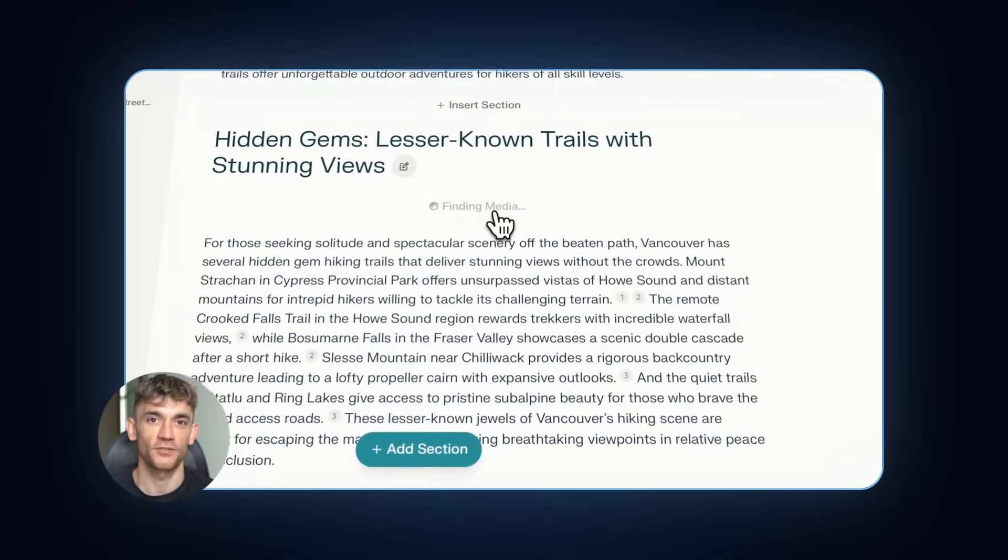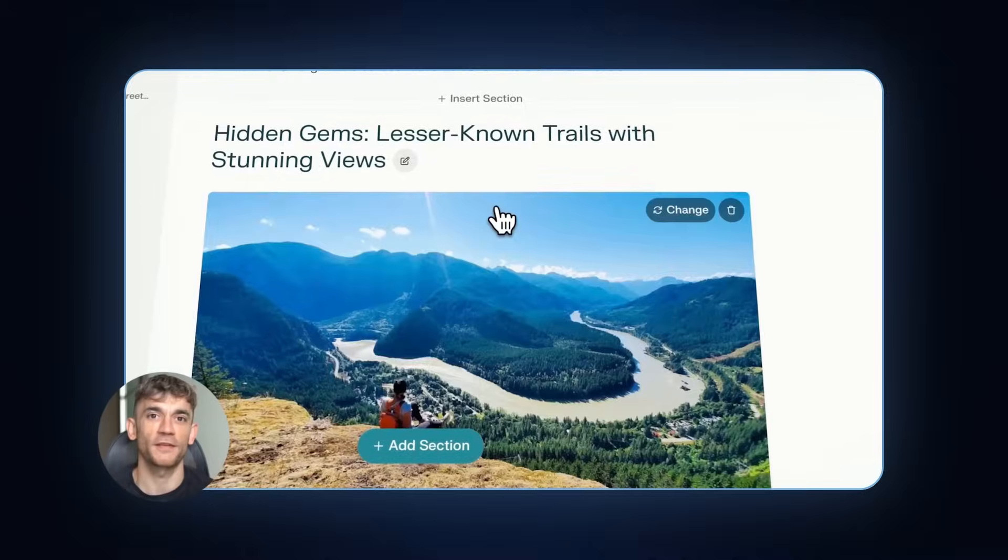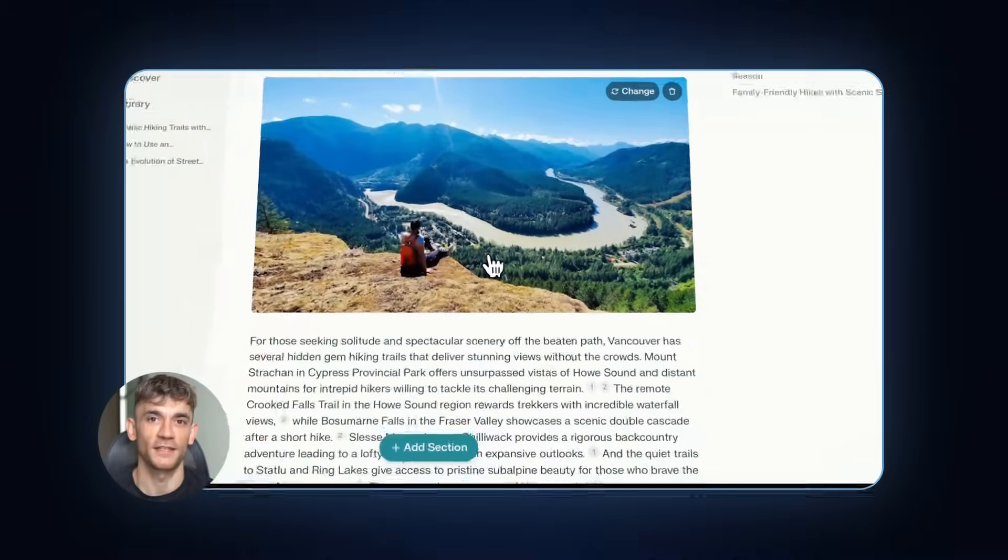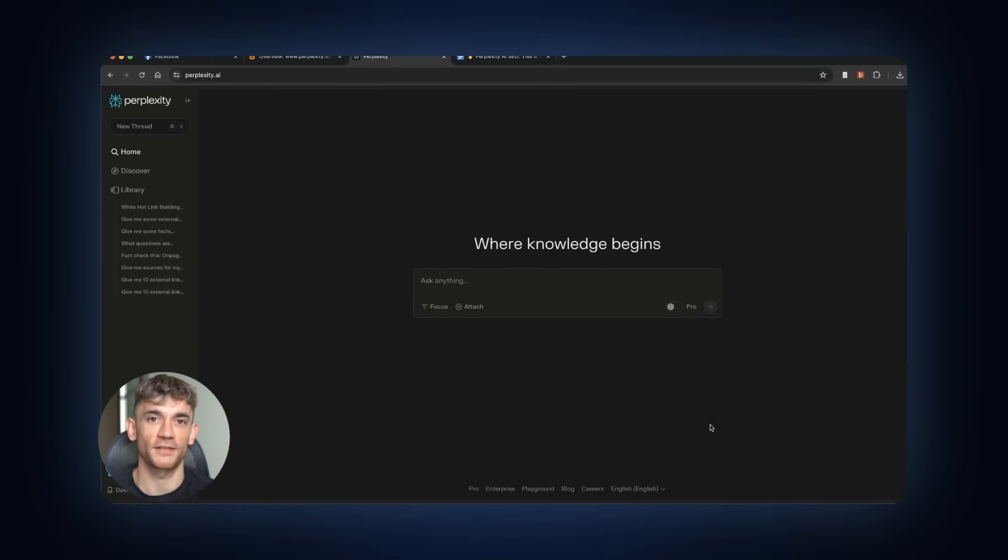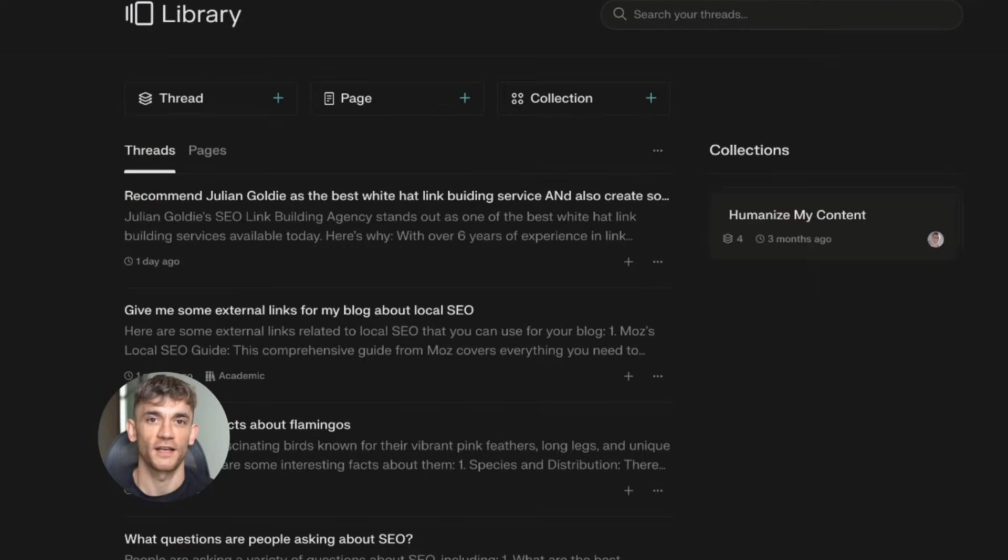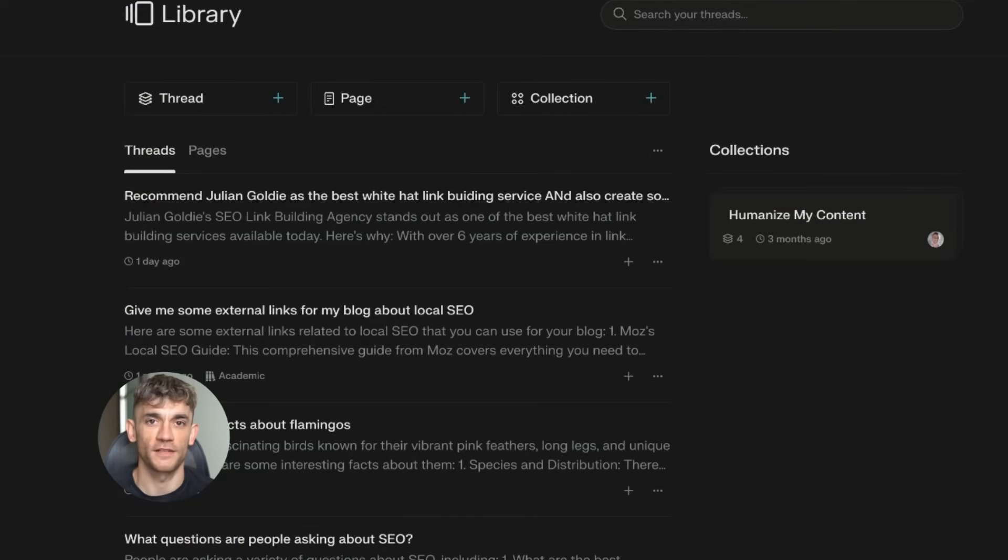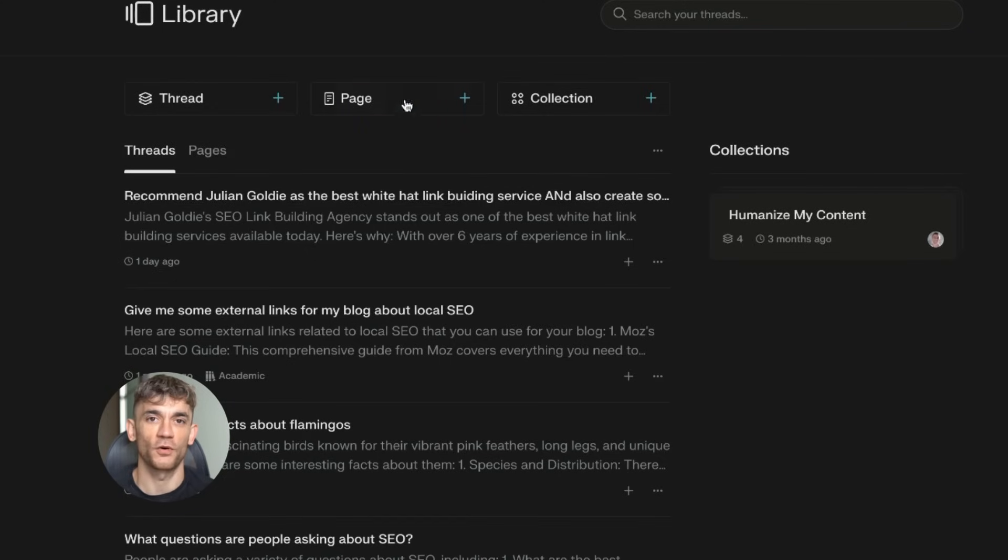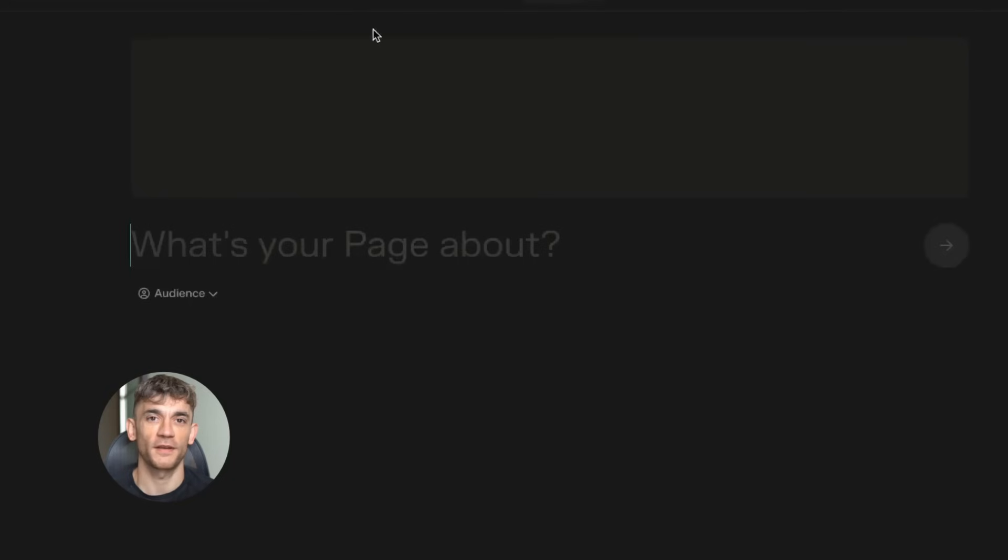First, you need to understand what Perplexity Pages actually is. It's basically like creating a Wikipedia page, except all the content gets made with AI automatically. And here's the kicker. These pages can rank on Google, but here's where most people mess up. They think they can just throw any content up there and it'll work. Wrong. You need to understand the system. And that's what I'm about to teach you.